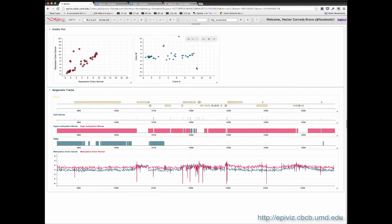EpiViz has a flexible plugin system where new data types and new d3 visualizations can be used.